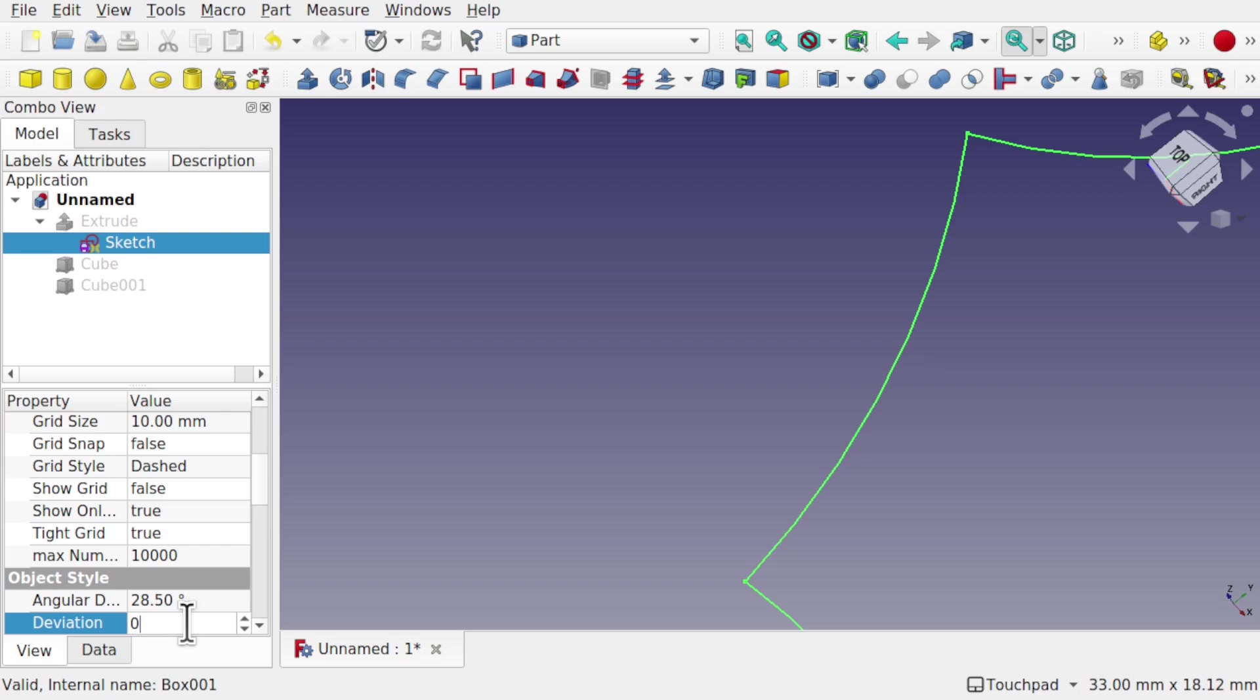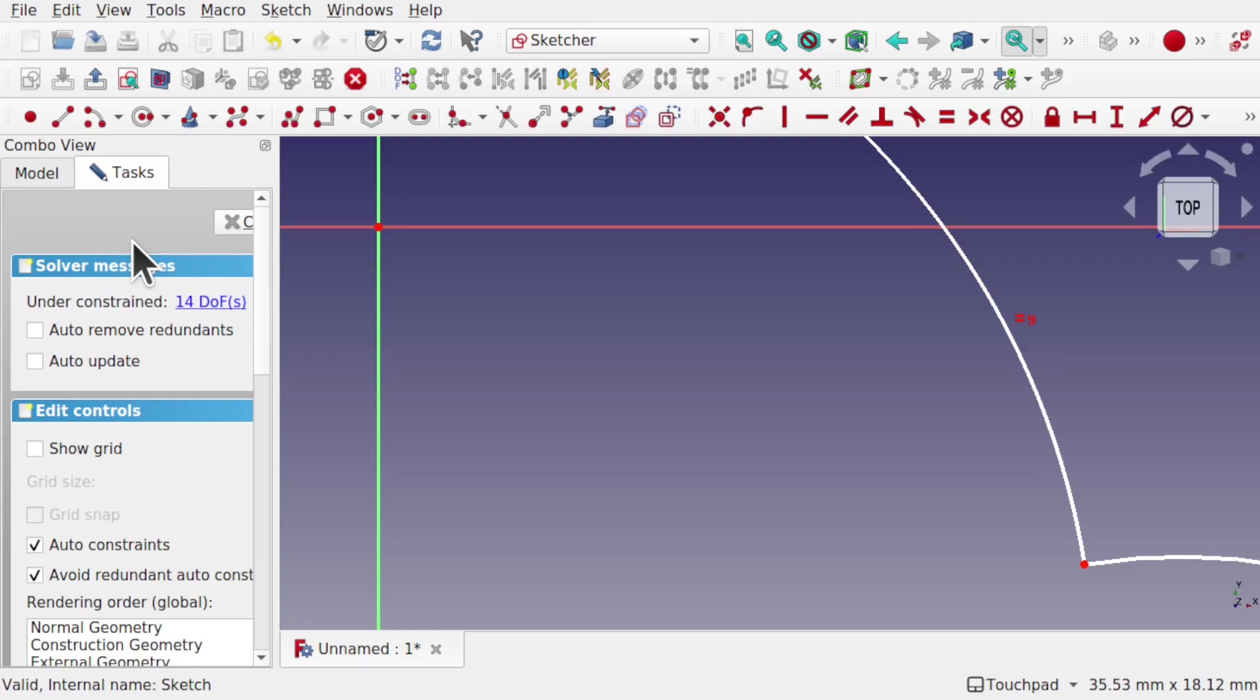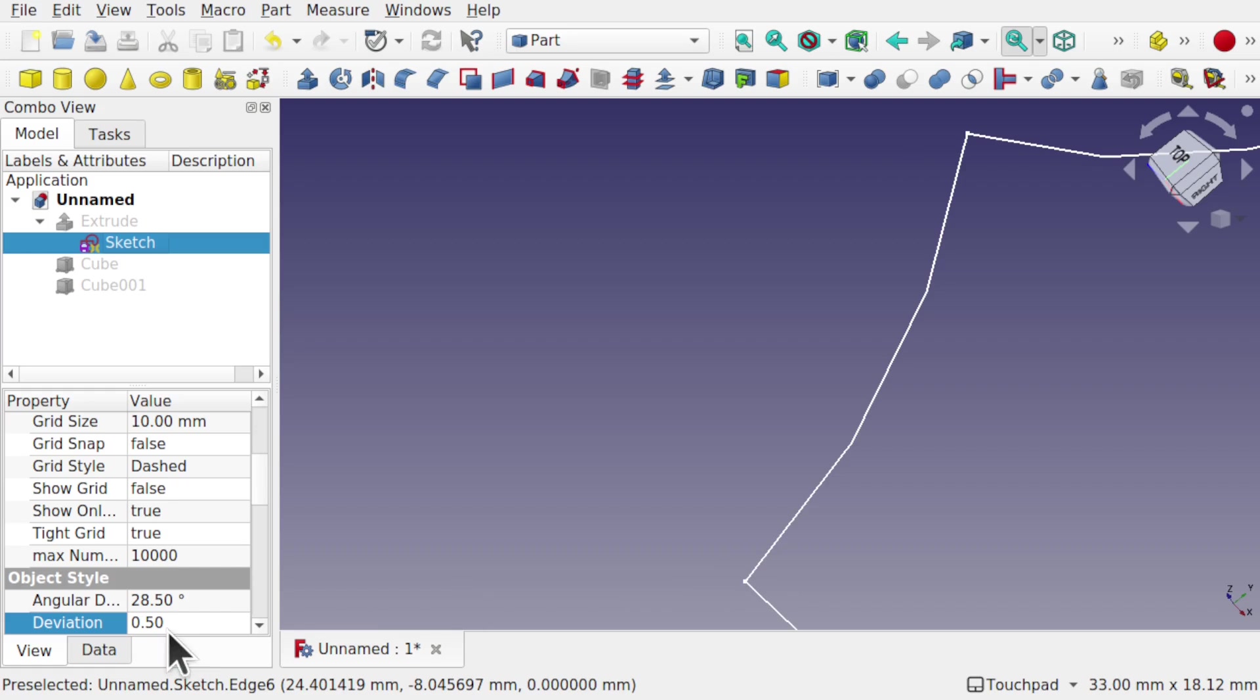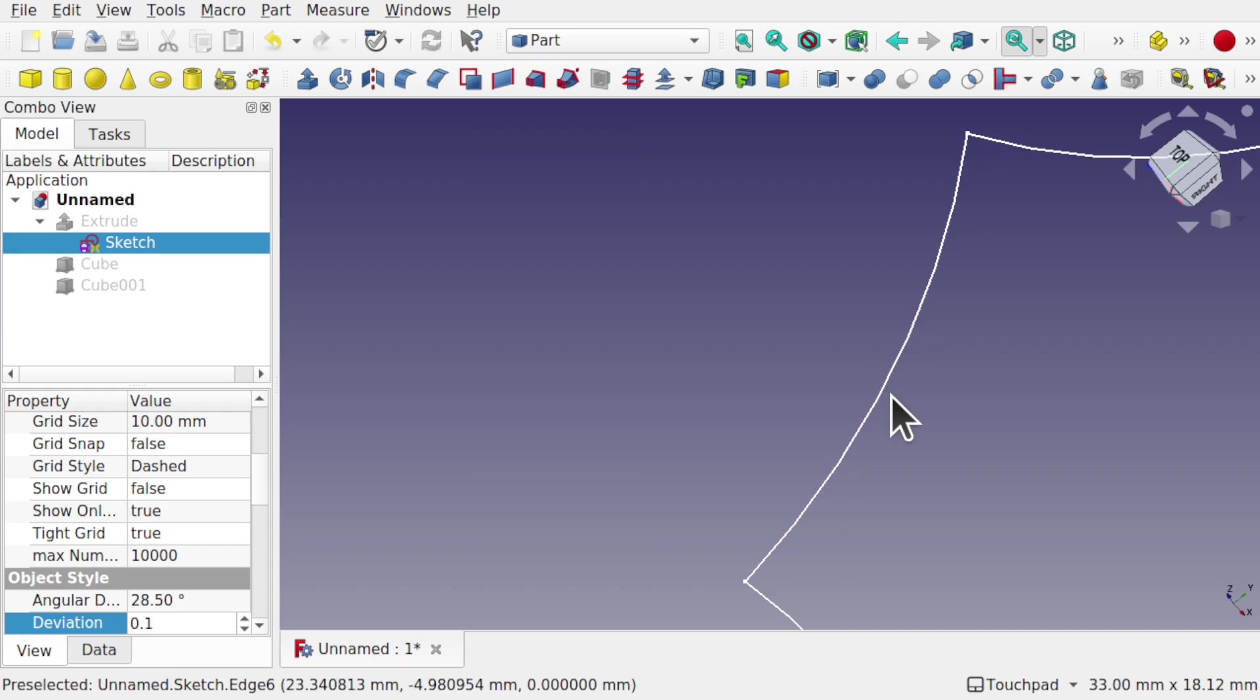If I set this to 0.5 and we'll just refresh by coming into the sketch and closing that, we can see the jagged lines around there. Let's set this back to 0.1 and you see how that's smoothed out.